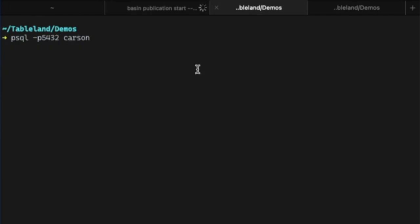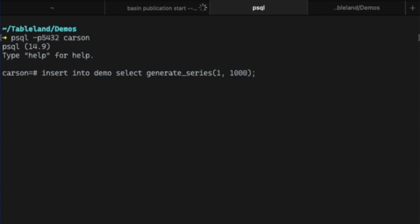From there, right away, you can start pushing data to your database. Here I'm inserting a bunch of random data into a demo table.